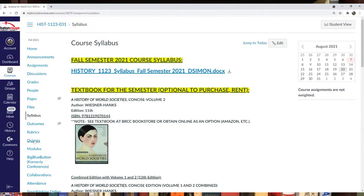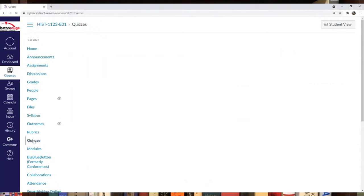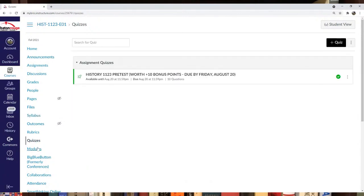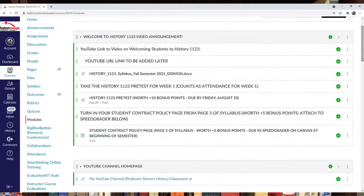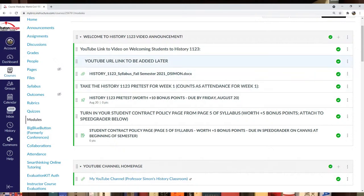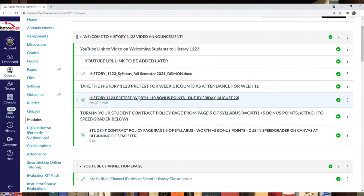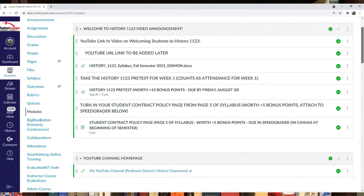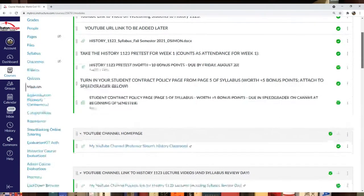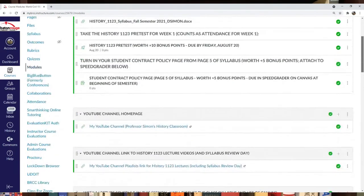In quizzes, you should only see the pre-test right now. In modules, there's some content listed, including the welcome to History 1123 video with the syllabus. There's also the student contract policy page, which needs to be completed by week one for five bonus points. Upload that to Canvas.